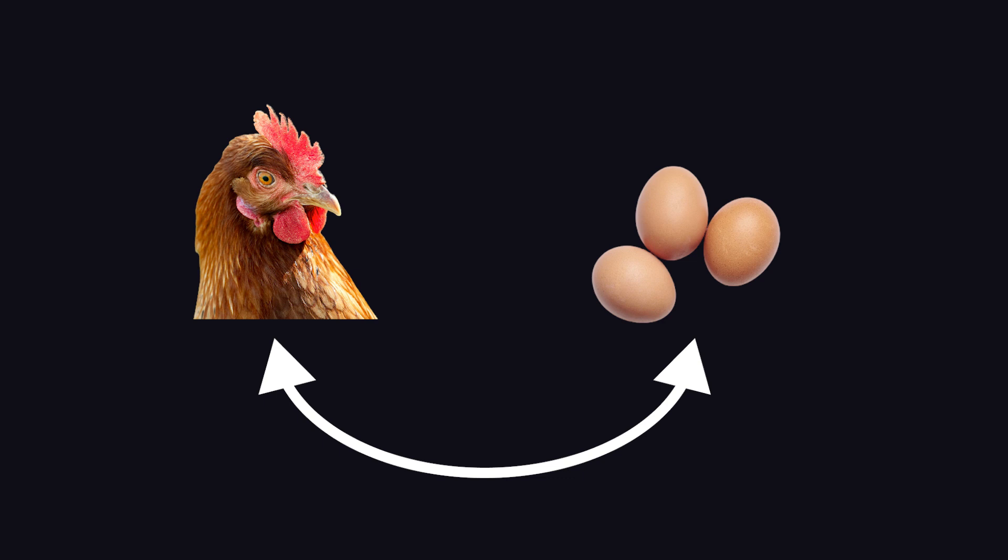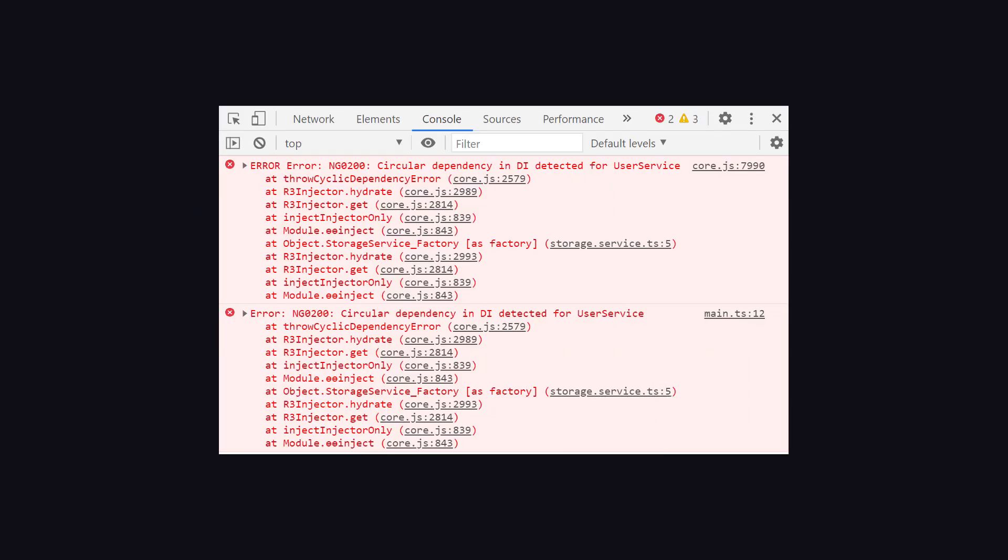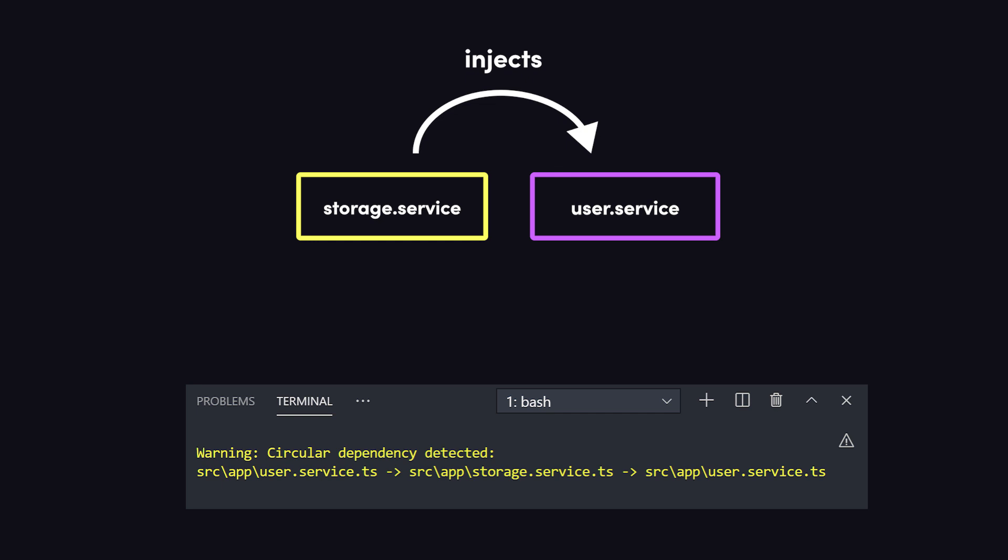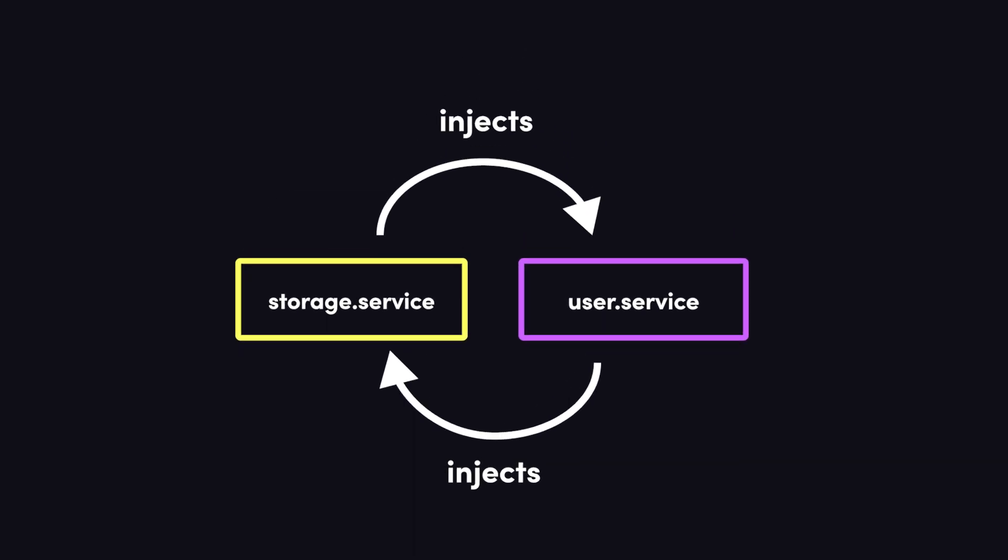Let's go ahead and recap. When you encounter circular dependency in DI detected, the first step is to determine which dependencies create a loop by mapping out the dependencies in the constructor of your components, modules, and services. Once identified, you can then refactor your code to break the loop.